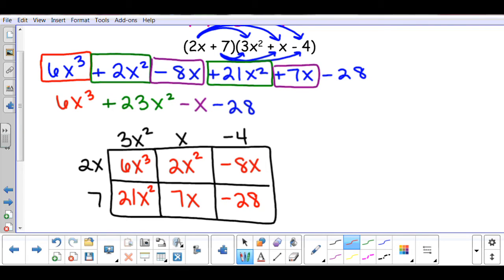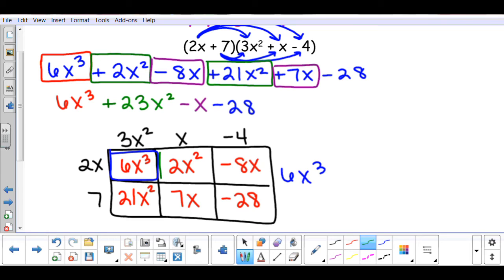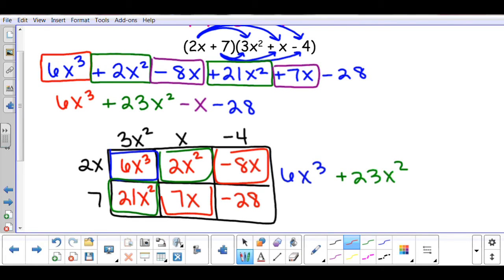The box is very helpful because it keeps your terms organized and you can see all of the signs. Now you combine all your like terms and put this in standard form. Your highest degree term is 6x to the third. Then your x squared terms give you positive 23x squared. Then your x terms give you negative x, and then negative 28. We got the same answer using both methods.